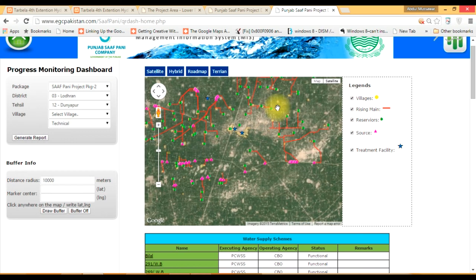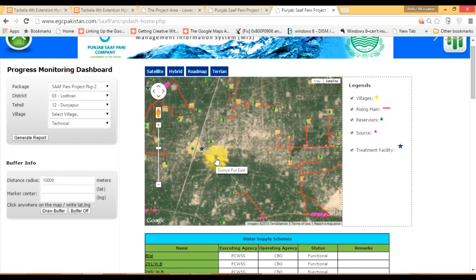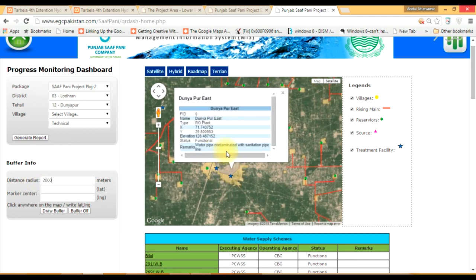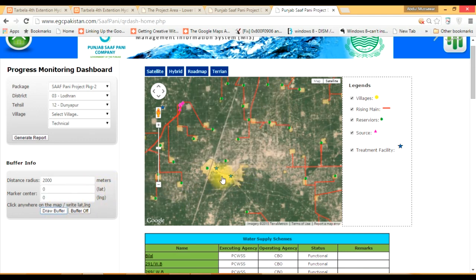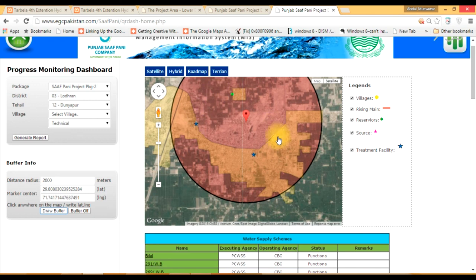Now let's say if I have a treatment facility here and I want to know which village will be covered within a 2-kilometer area of that facility. I will click here and draw a buffer. It will automatically draw a buffer and you will be able to analyze that this village — with so much population — is served with this treatment facility.